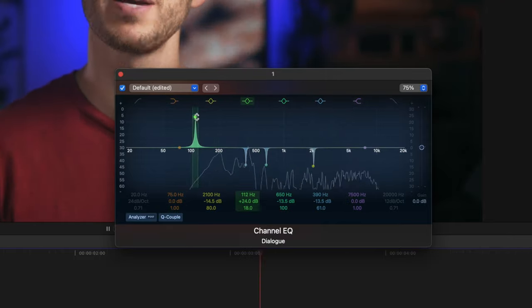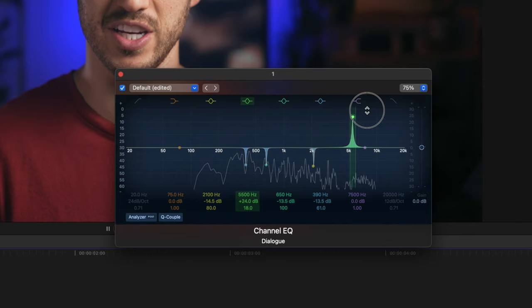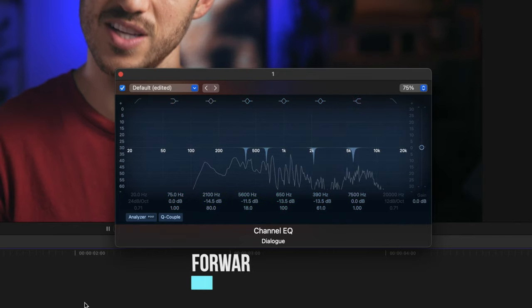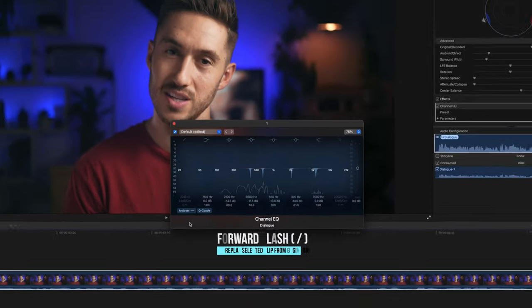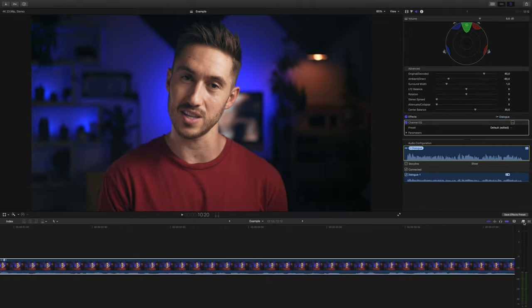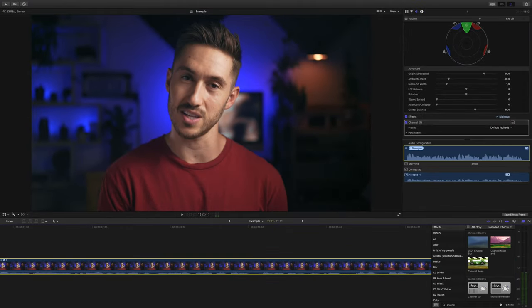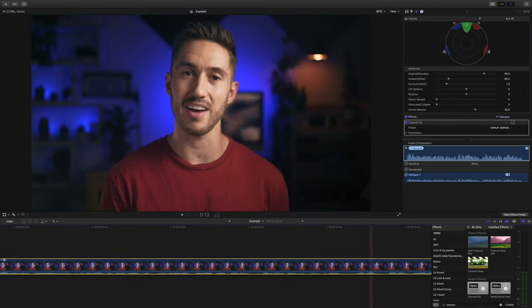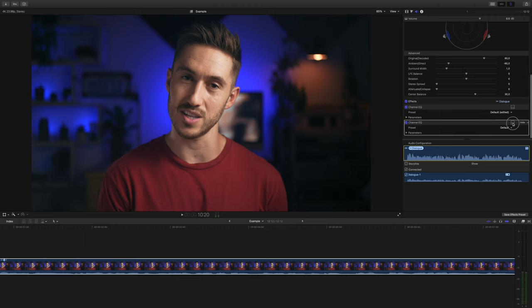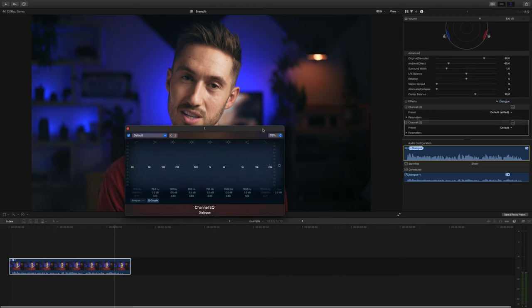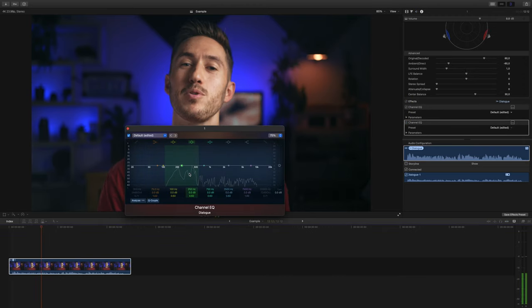I also forgot to mention, if you need to quickly replay the audio, press forward slash on your keyboard and your audio will play again from the beginning. After you've done your EQ sweeping pass, we will add another channel EQ to our audio, and we'll use this one to shape our audio as a whole.